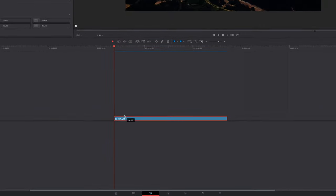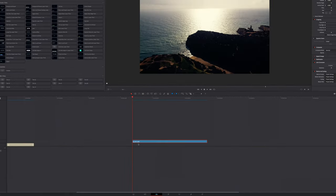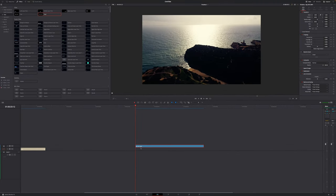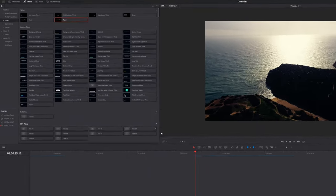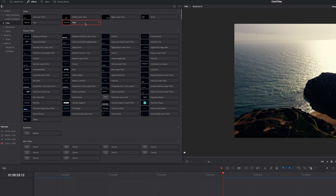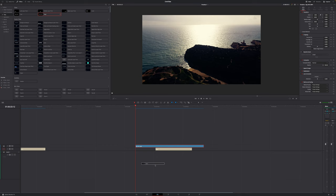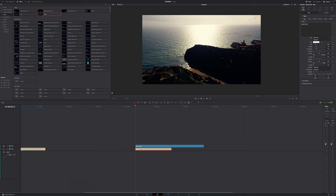First of all we have to drag our video clip onto video layer number two so we have an empty video track below it. Then we want to go to the effects library in the top left corner, go down to titles and select the text plus title and drag and drop it below our video clip.